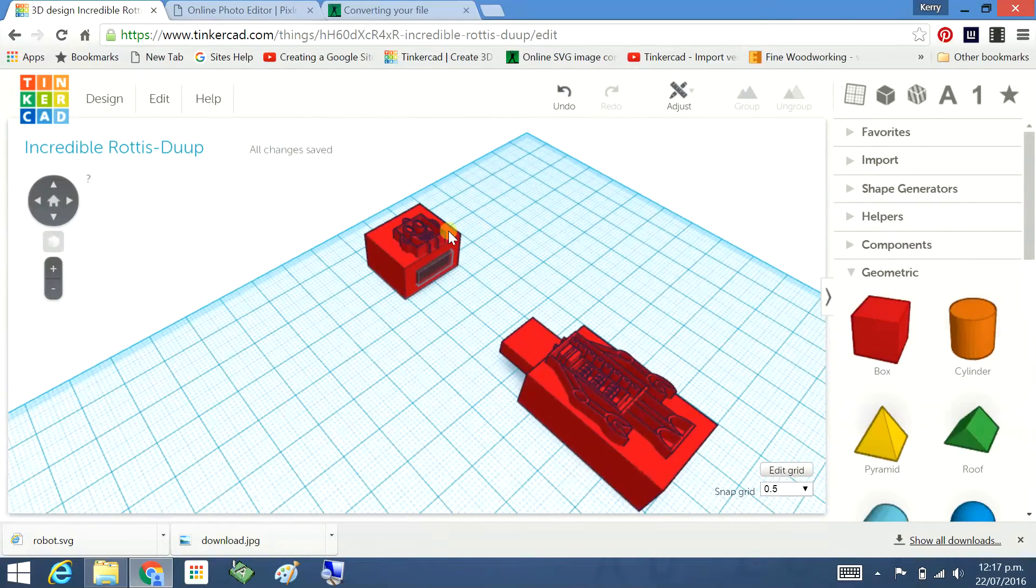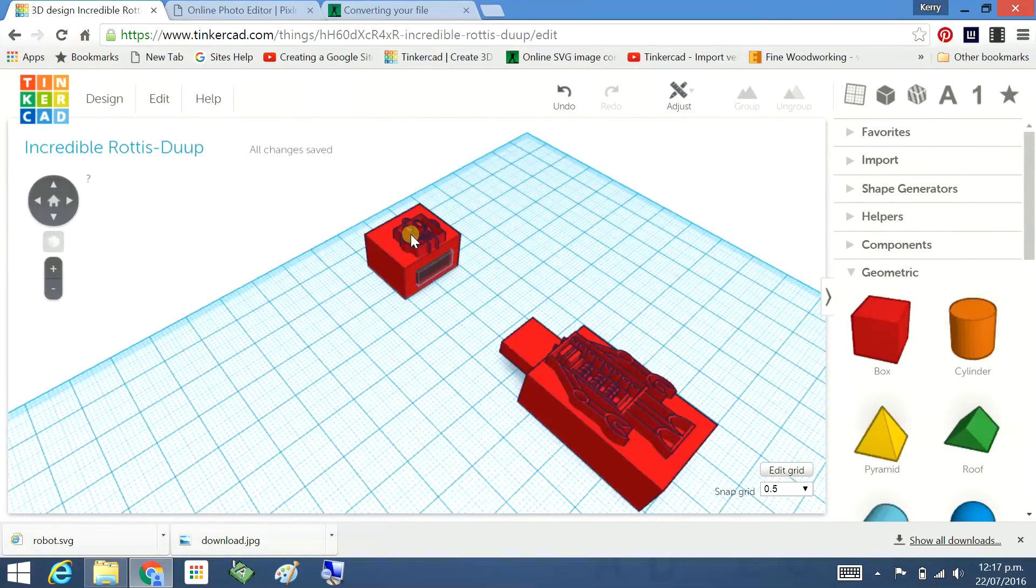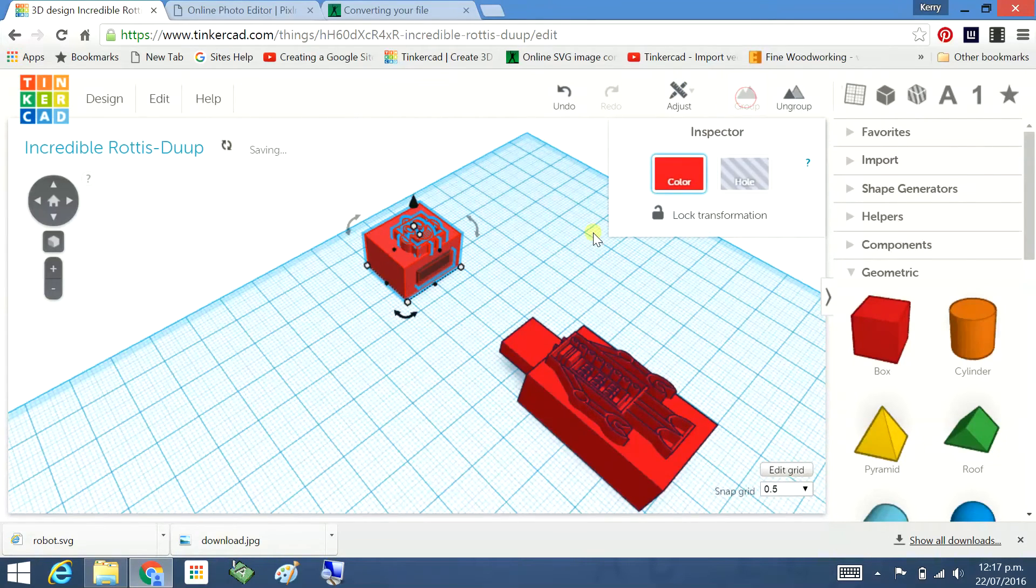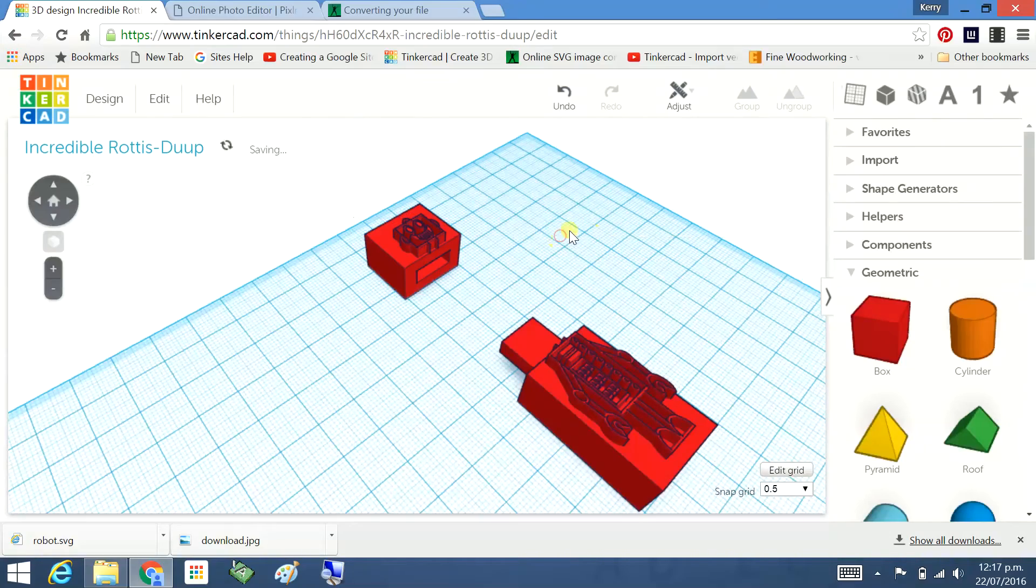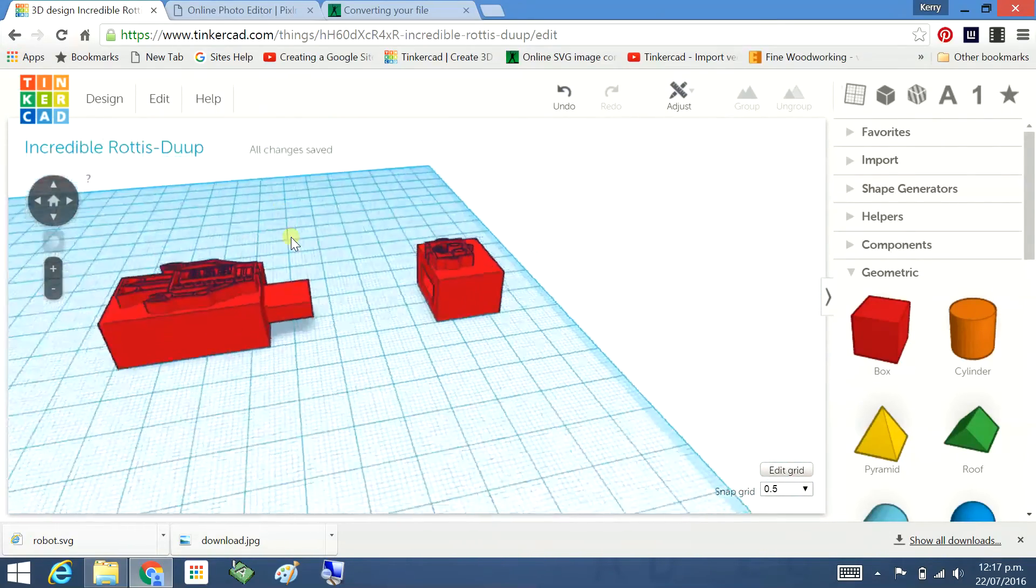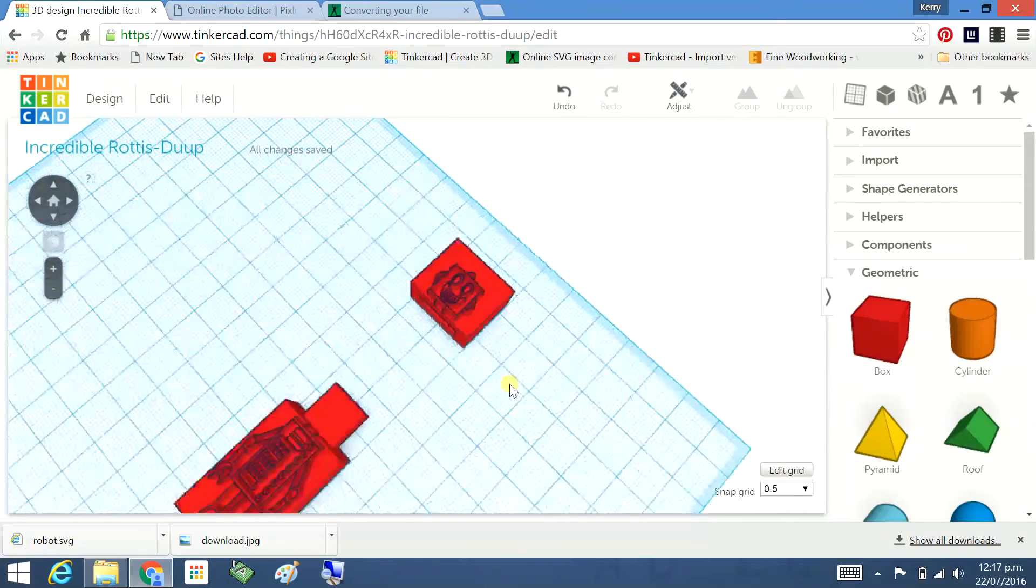Now we're going to click on the cap and the hole. Group. And there we go. That is done. That's ready for printing.